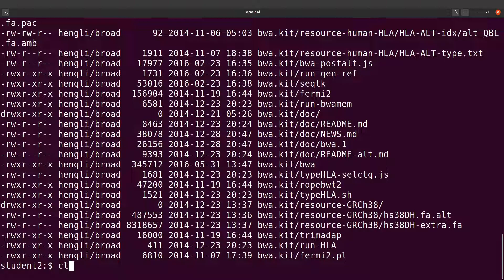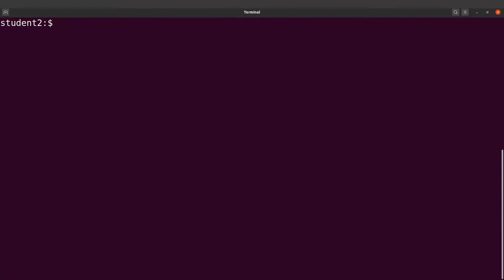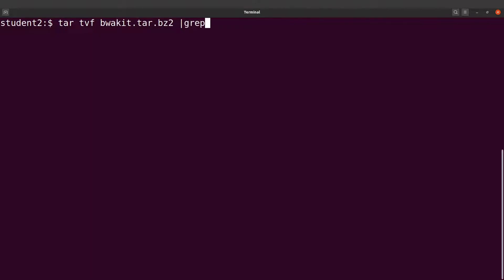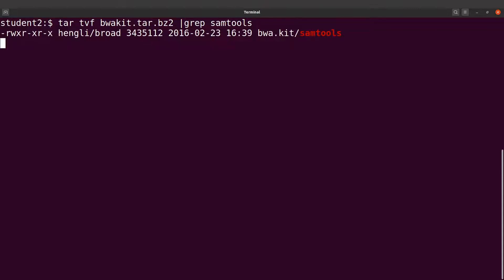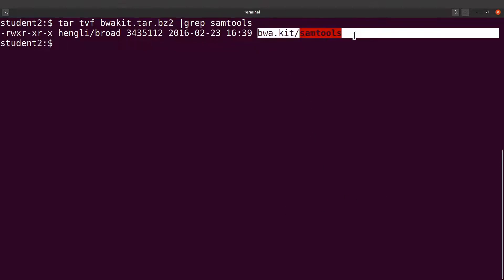We have a lot of contents, so we want to be specific and just get the path for samtools. We say tar tvf, specify the file, and pipe with the grep command to limit output to just the path of samtools. This gives us the path to samtools within the archive — that is what we need.